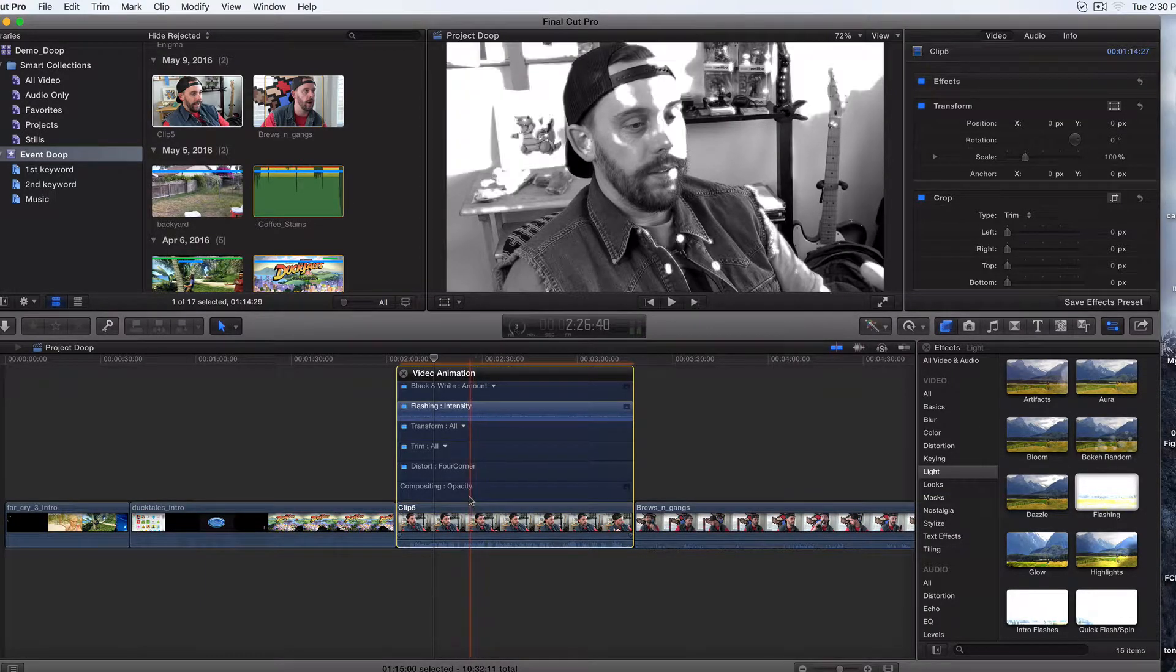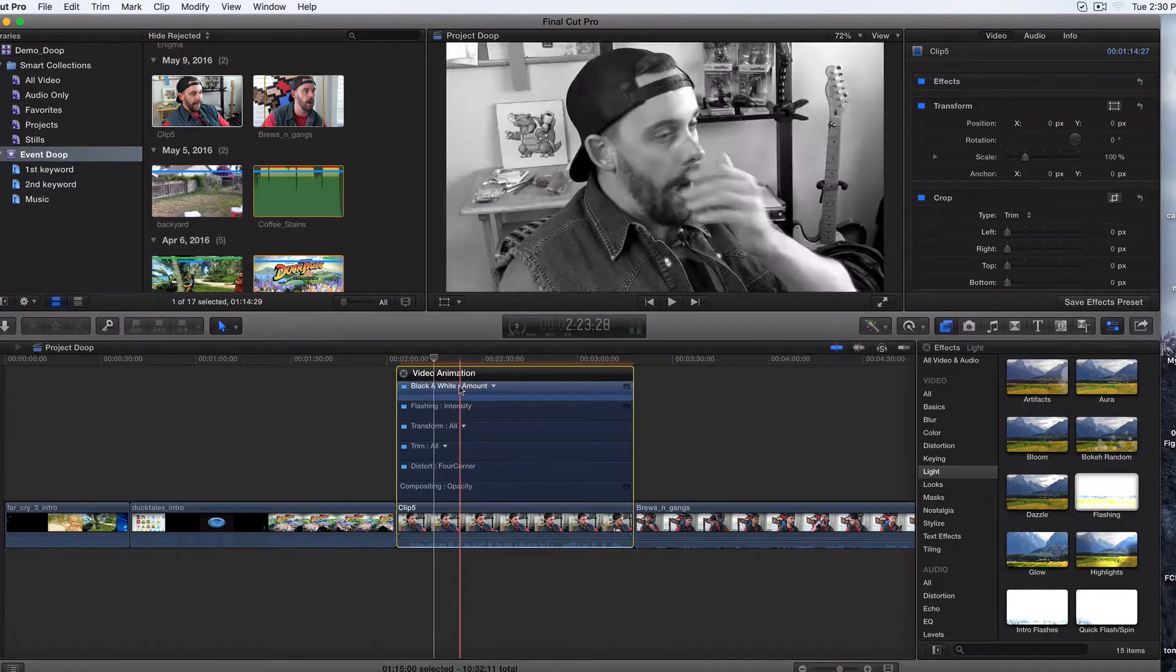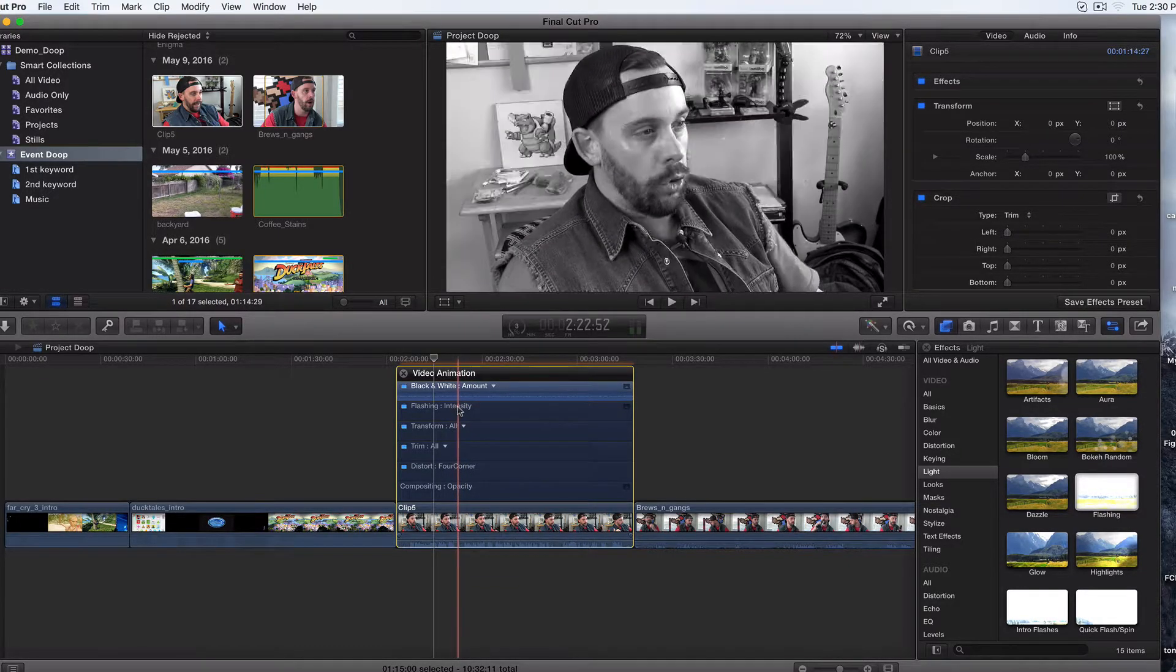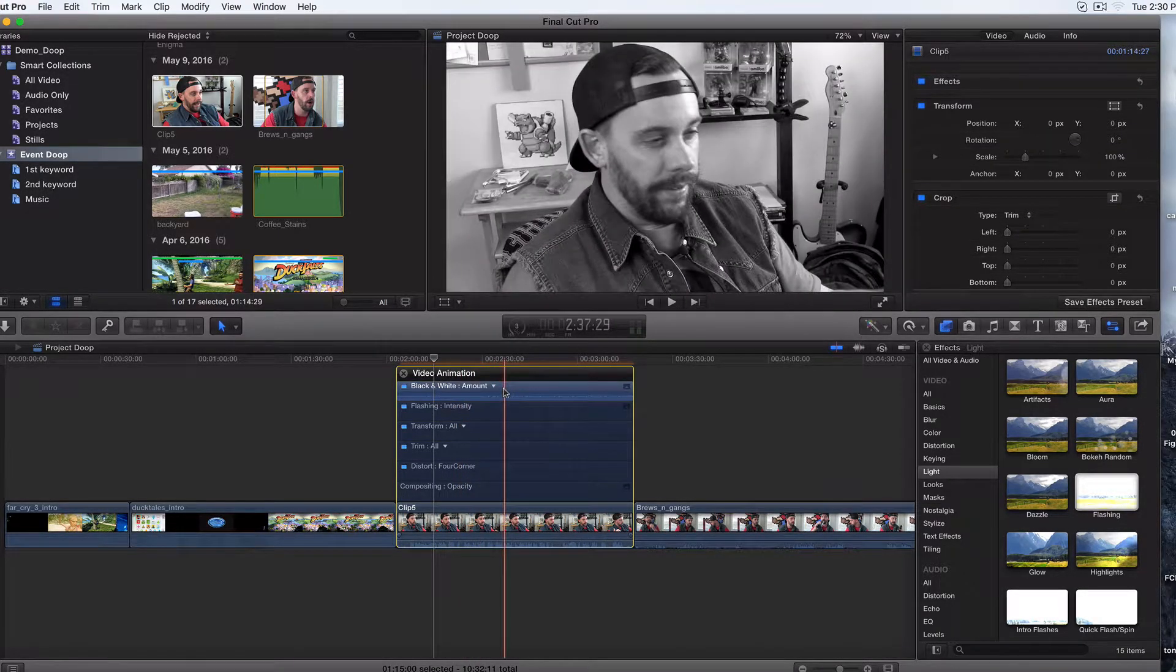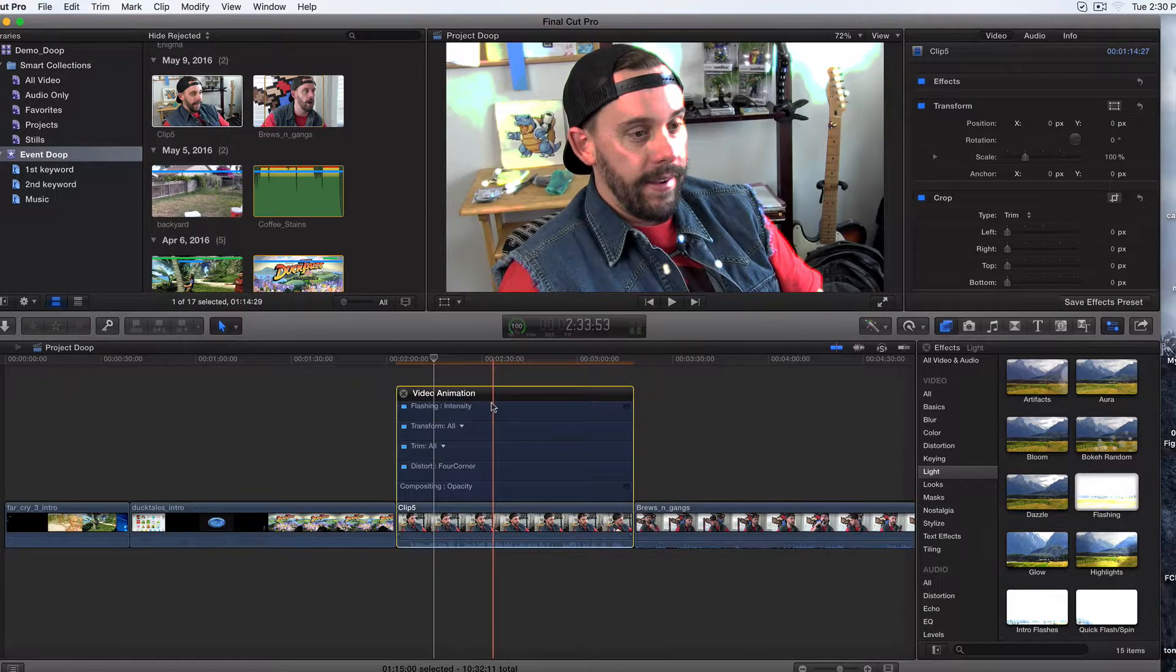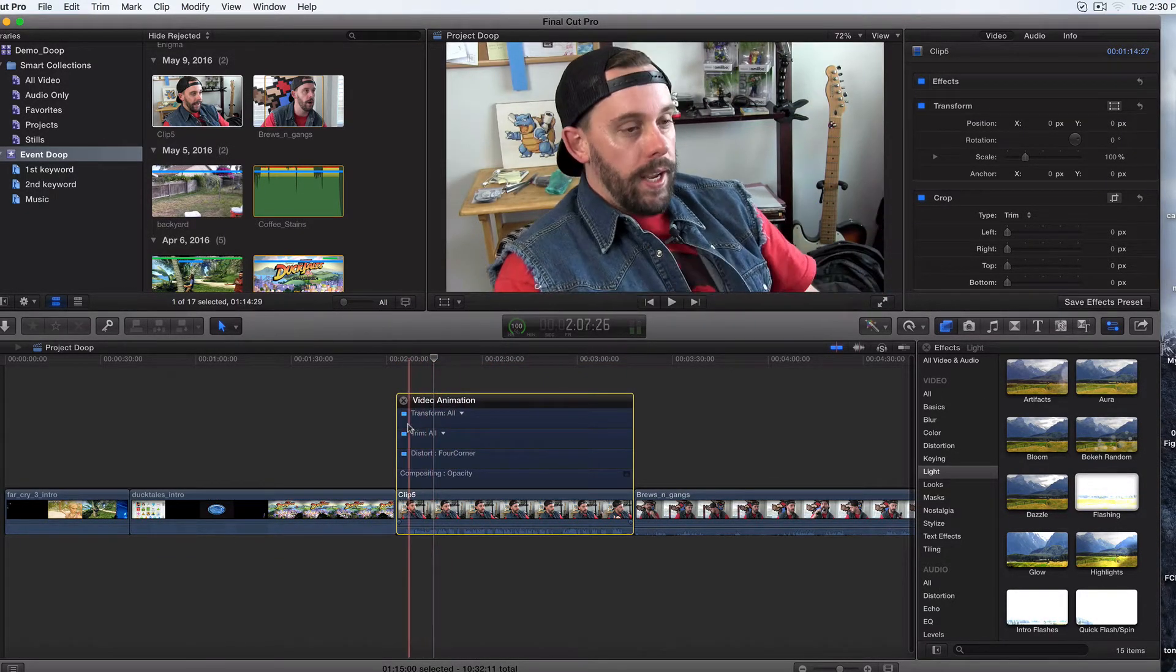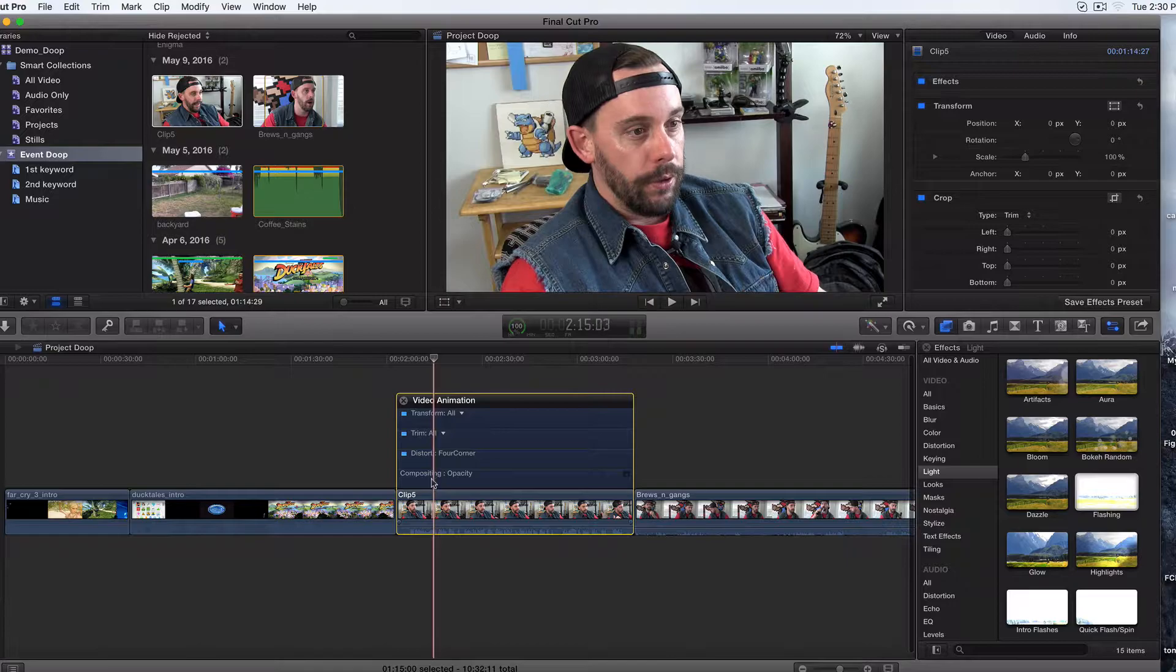So hit control V. Now I've got the black and white and I've got the flashing. I want to get rid of both these. What you do is just highlight over each one of them and hit delete and you'll go ahead and get those out of there. And these are your defaults, these show up by default.